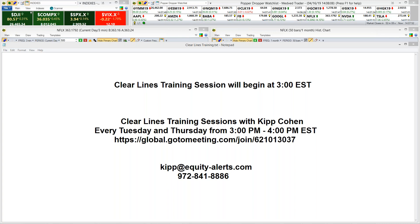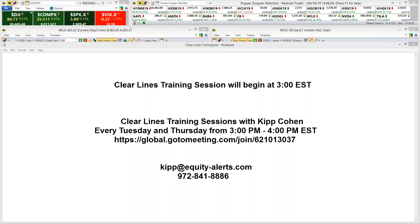I am here for the next about 60 minutes to discuss the Clear Lines indicator running on the MedVedTrader platform. If you have any specific questions for me, please feel free to send those through the chat box. Hey Pat, welcome. Good to have you with us.